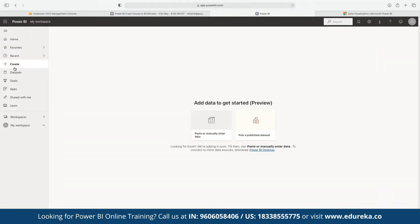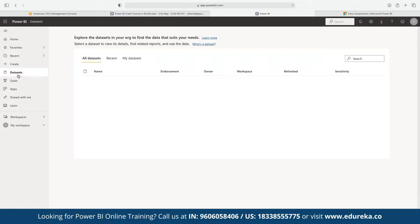To get started with Power BI Service, click on 'Create' and under Create you can choose a dataset. Here you can see datasets for reports already published to the Power BI dashboard, or you can include other components and upload your own dataset in Excel format or other supported formats.